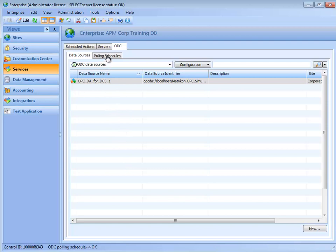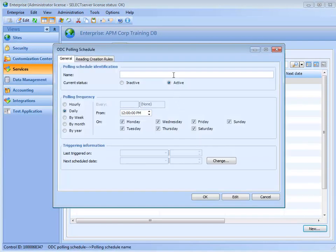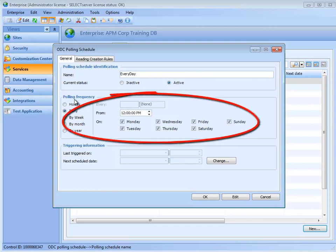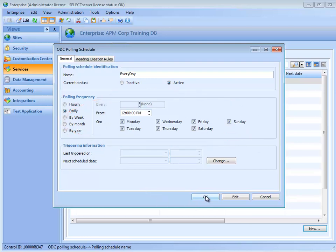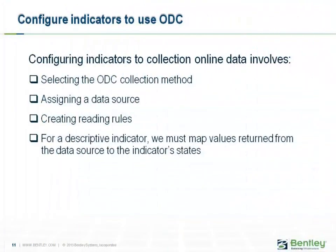Finally, we need to create a polling schedule. Click on the Polling Schedules tab and click New. The ODC Polling Schedule dialog appears. Enter a name for the schedule — for example, I will use Every Day. The schedule is activated by default; leave it enabled if you need to use it. Set the polling frequency and other parameters as required. When done, click OK to save the polling schedule. We have now configured APM to connect to the data source.